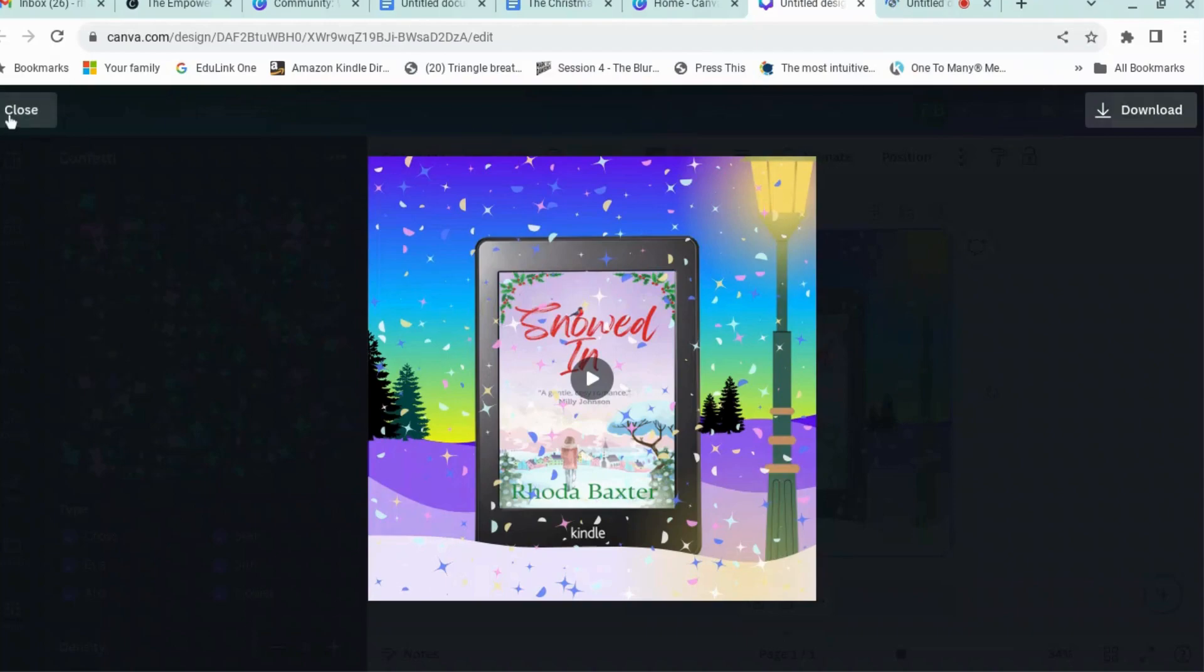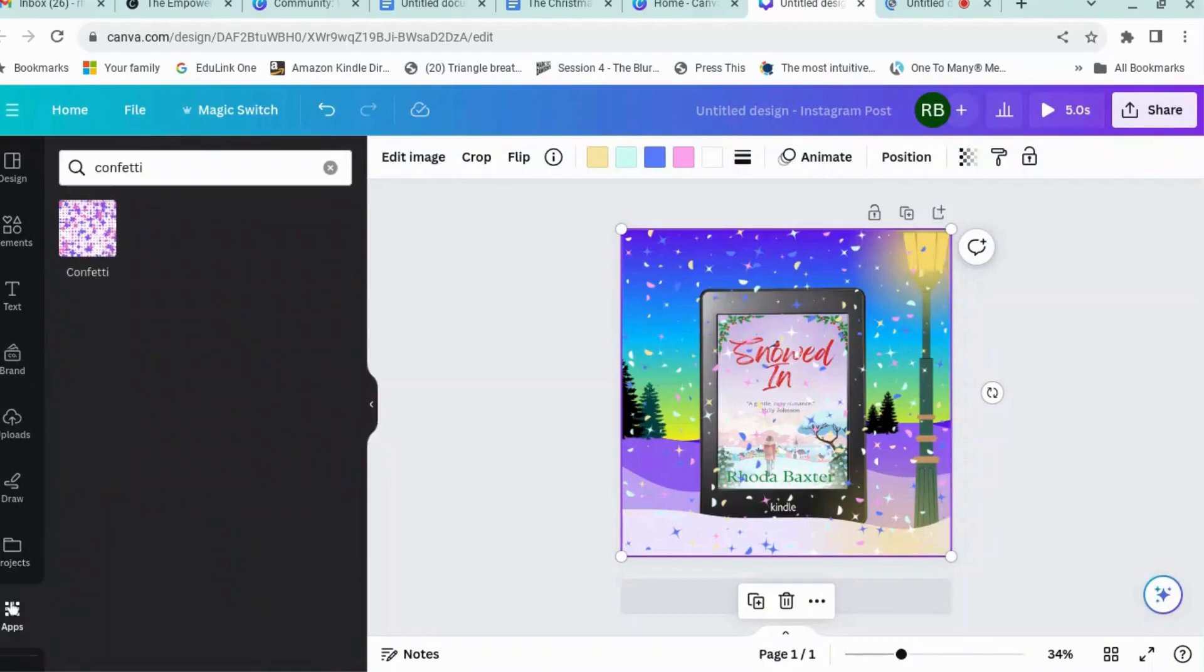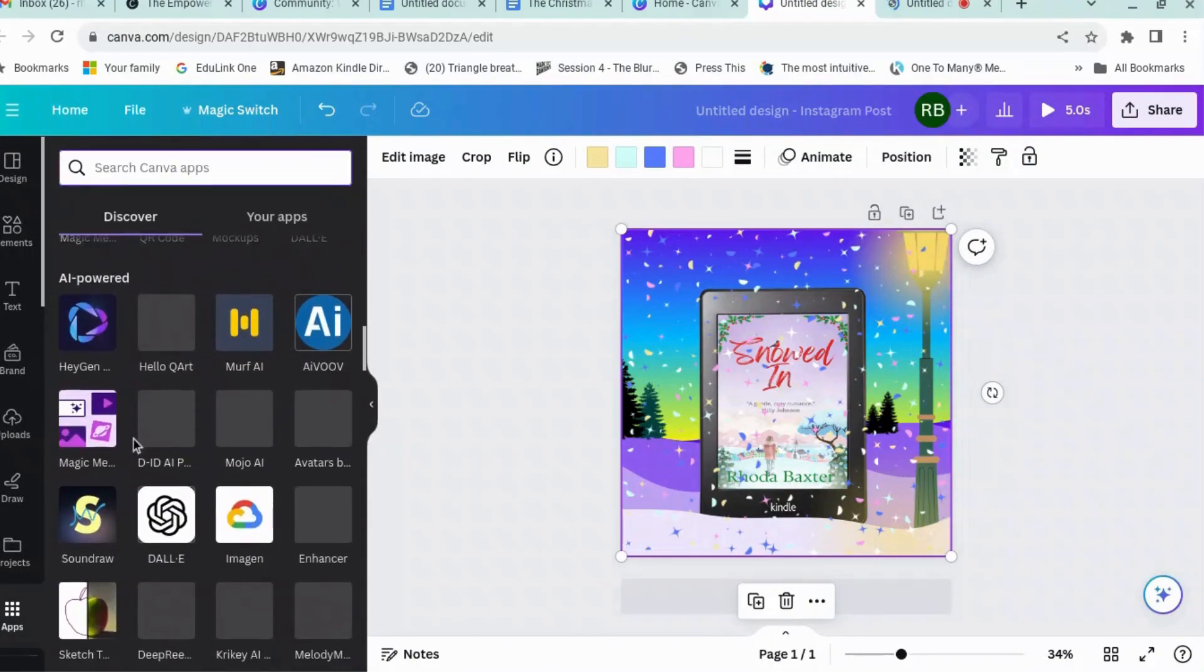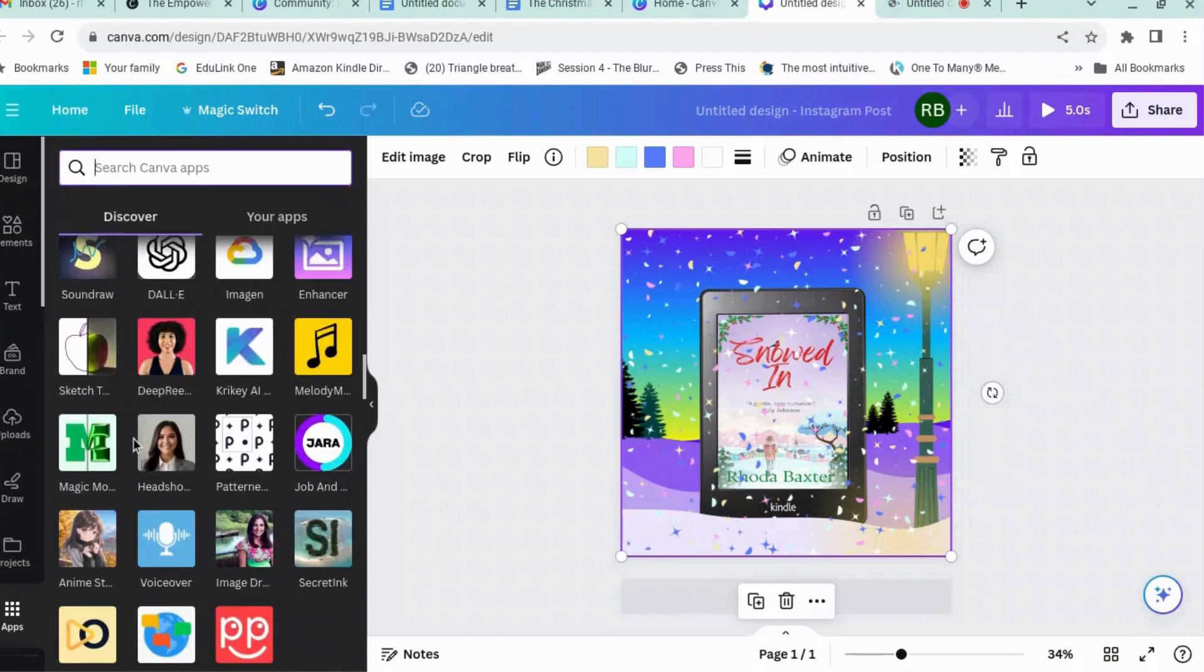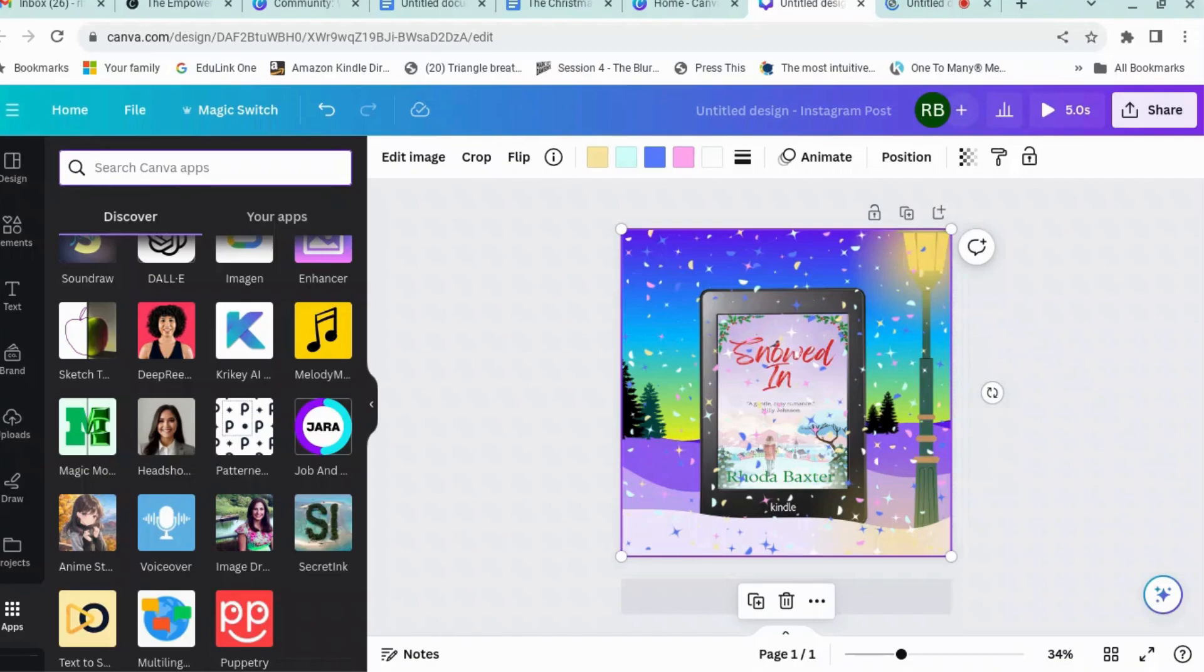So Canva has a whole selection of apps which you can access on the side panel here. There's a massive number, a lot of them are generative AI related, a lot of them are third-party apps. The apps that I'm going to talk about now, apart from Confetti, I think the others are all inside Canva itself so you don't need a subscription and it's free to all Canva users.